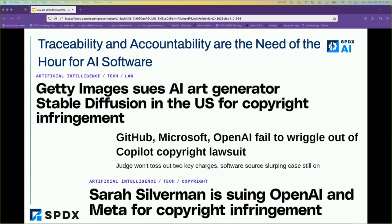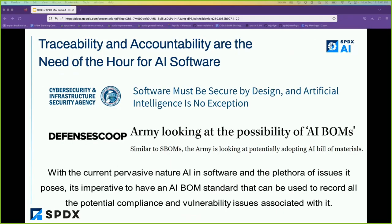A recent article by CISA says that software should be secure by design, and artificial intelligence is nothing but software. So there needs to be something like a software bill of materials even for AI software, because there are two things to note: at many times AI models